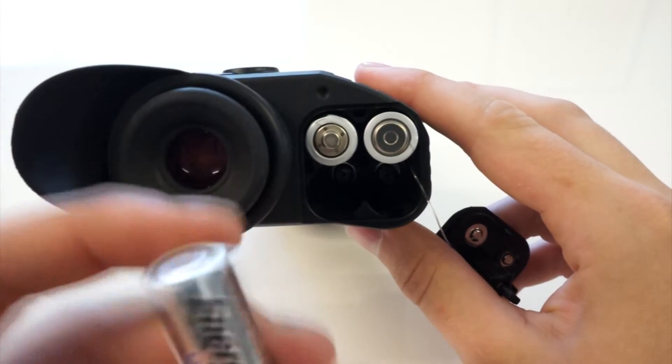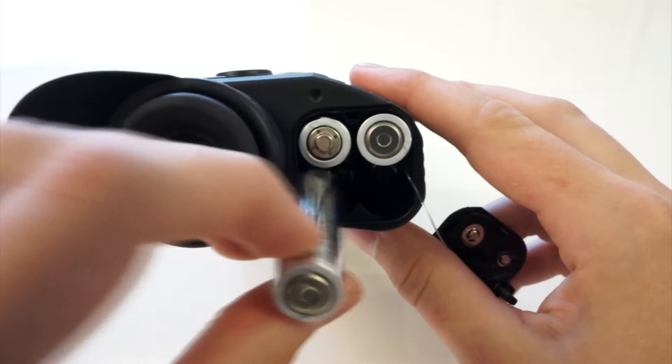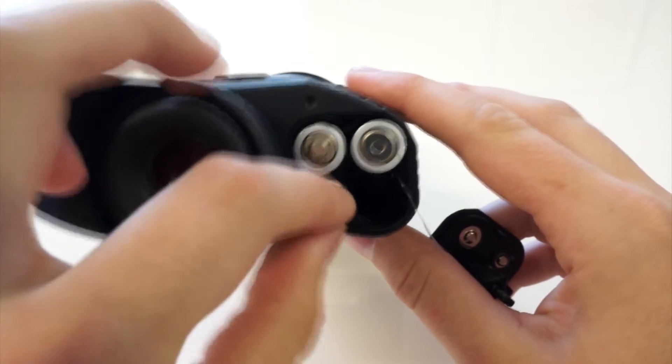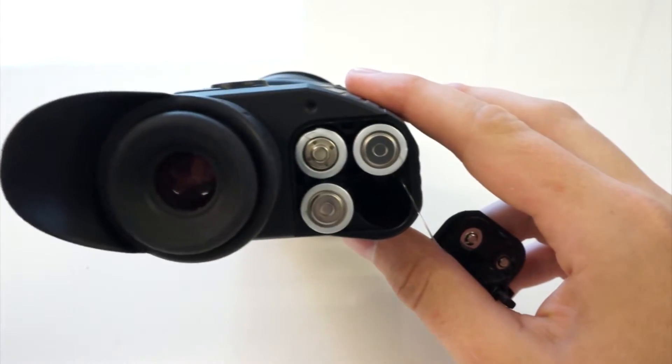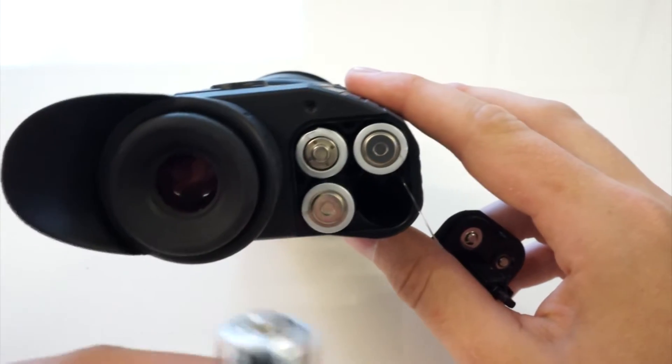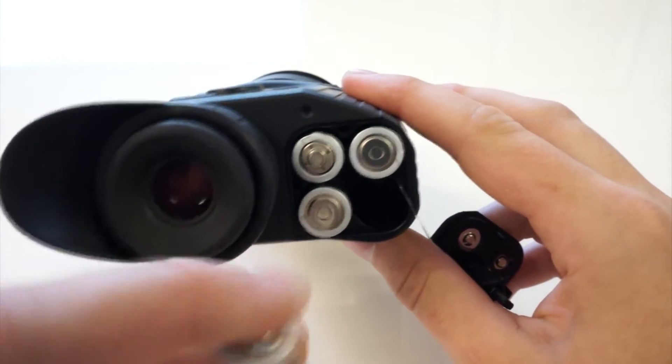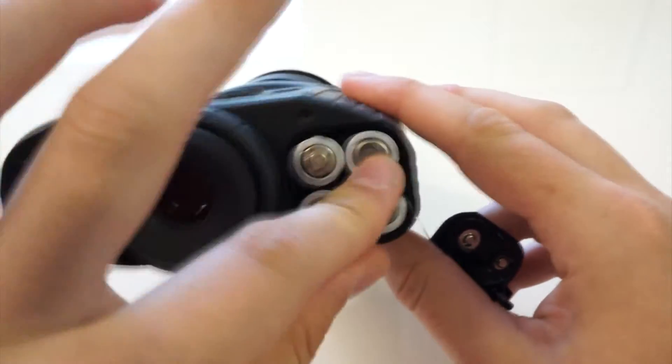So negative, the flat end, goes in bottom left. Positive bottom right.